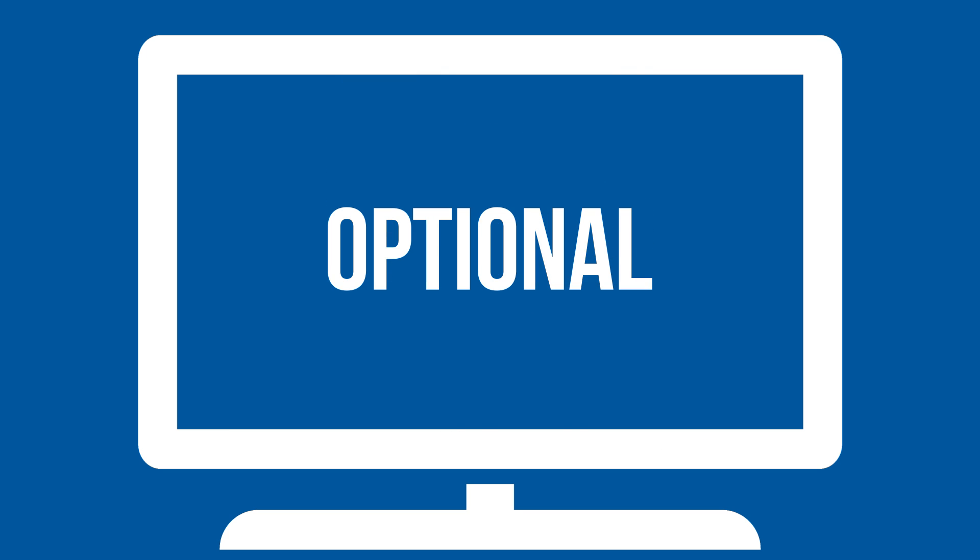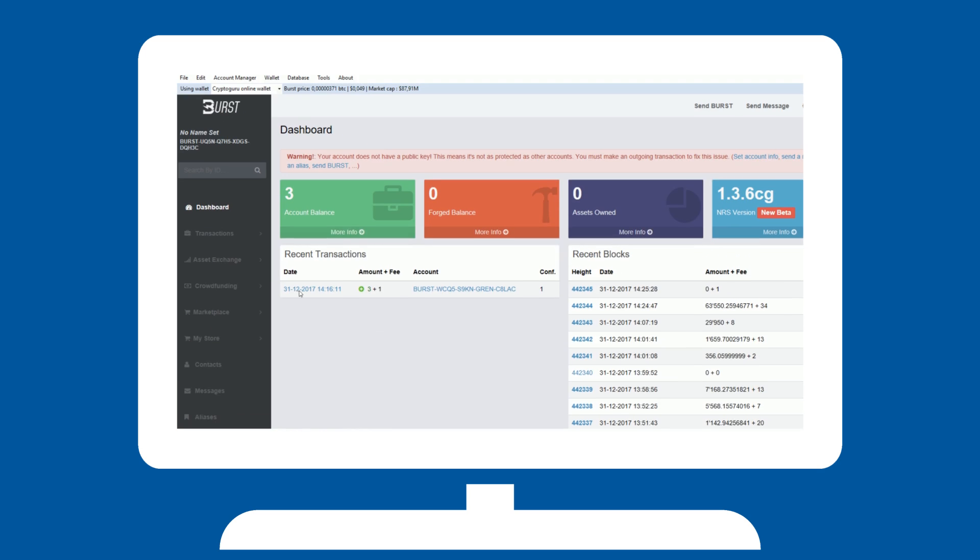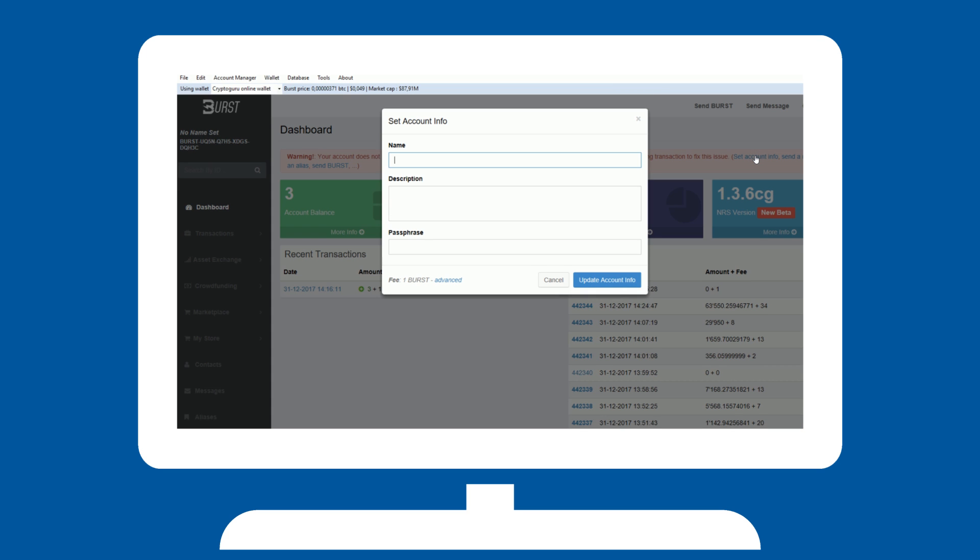If you have never made an outgoing transaction or set your reward recipient, you will be prompted with a message that your wallet does not have a public key yet. Verify your account by setting your account info. This also gives your wallet a public name.